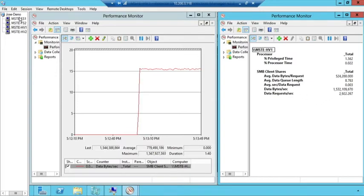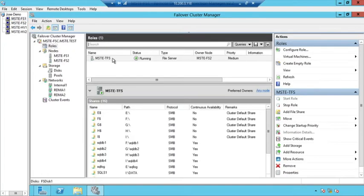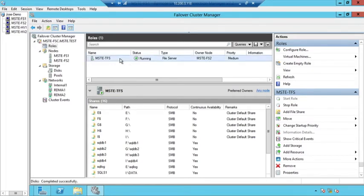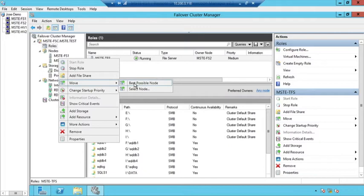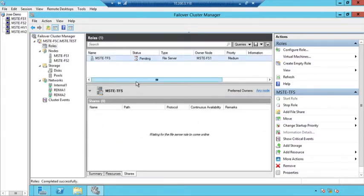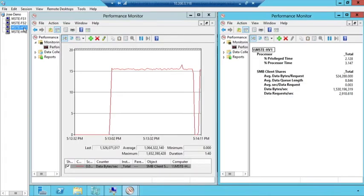Now what I want to do here is while the workload is running, I want to show you I can perform maintenance on this cluster node. Right now I'm running on FS2. I want to right click here and move my workload to the other node. This is going to free up this node so I can do maintenance, maybe hardware maintenance, and I can do this while the Hyper-V workload is running.